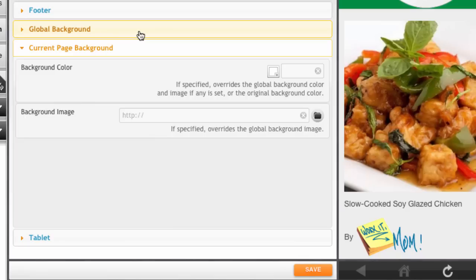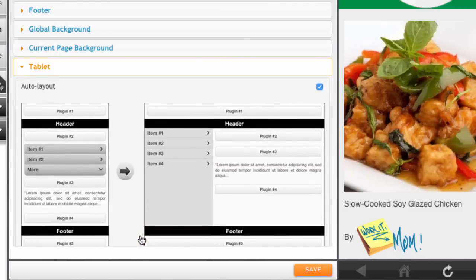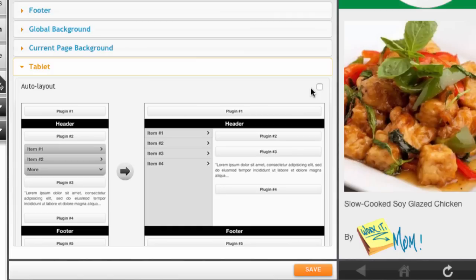And finally, the tablet section allows you to turn off the automatic tablet view, which by default displays a special layout just for iPads and other tablets. If you do so, the site will have the same layout on tablets as it does on a mobile phone.